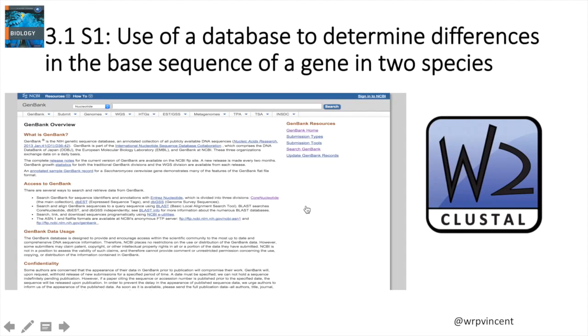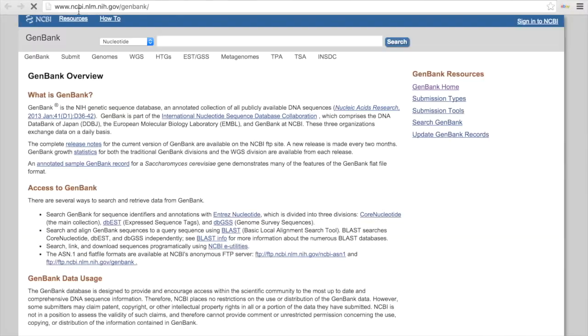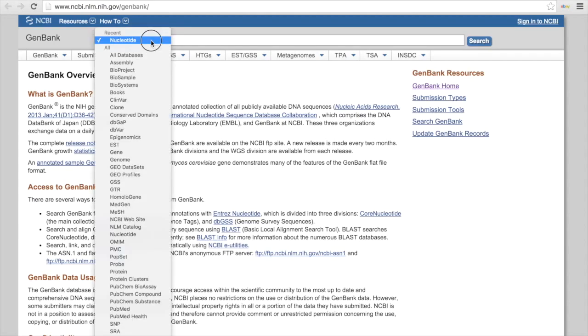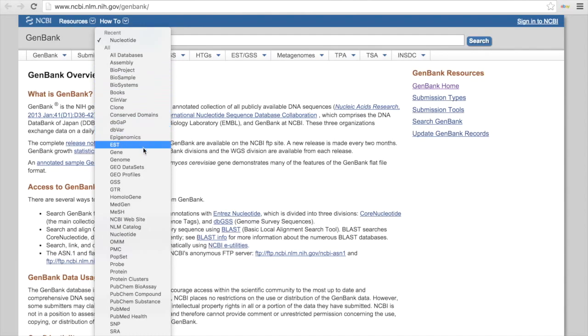Next step then is to go to the GenBank database, which you can Google. The link is given here at the top of my screen, and you'll get this landing page. We need to search for a gene, not a nucleotide. So I'm going to select this box, and I'm going to scroll down. I've got a whole list of things here we need not concern ourselves with right now. I'm just going to select Gene. So down to the search menu and select Gene.